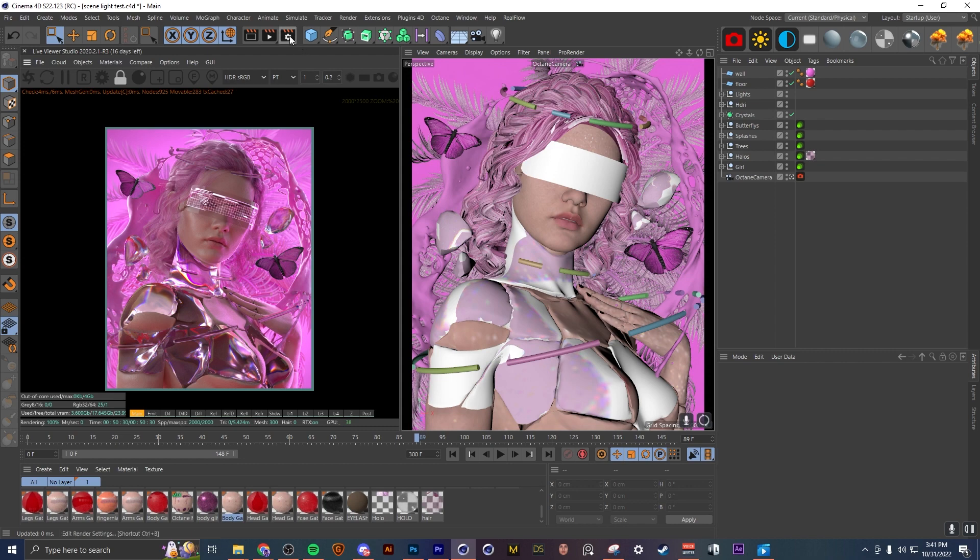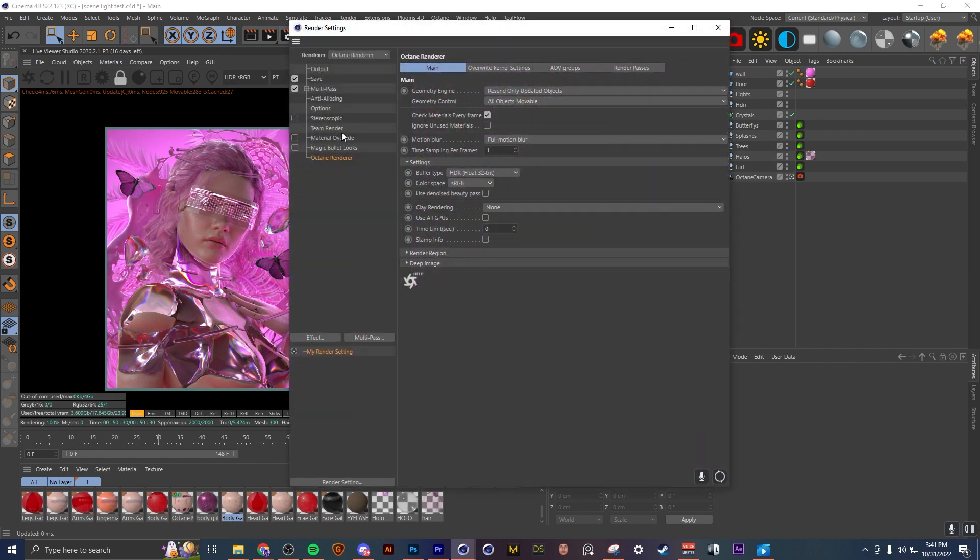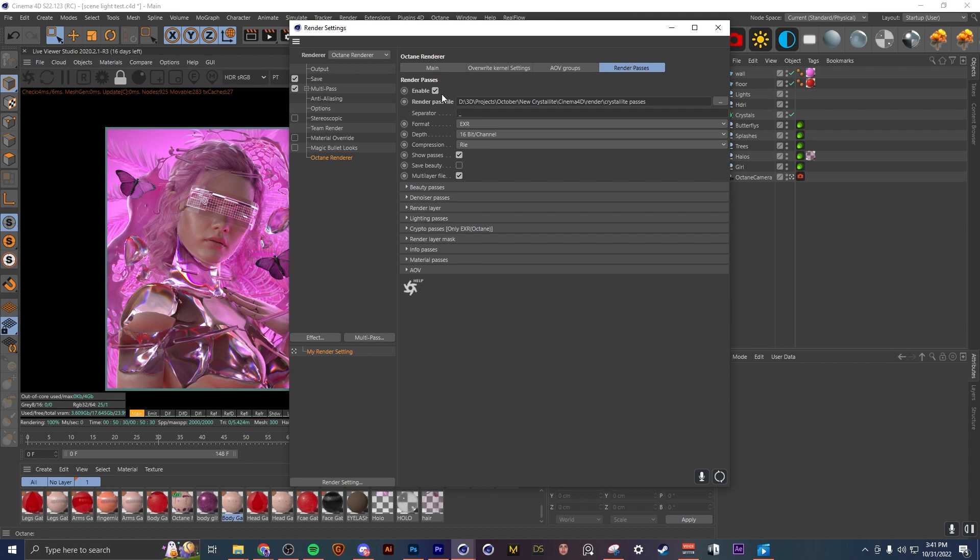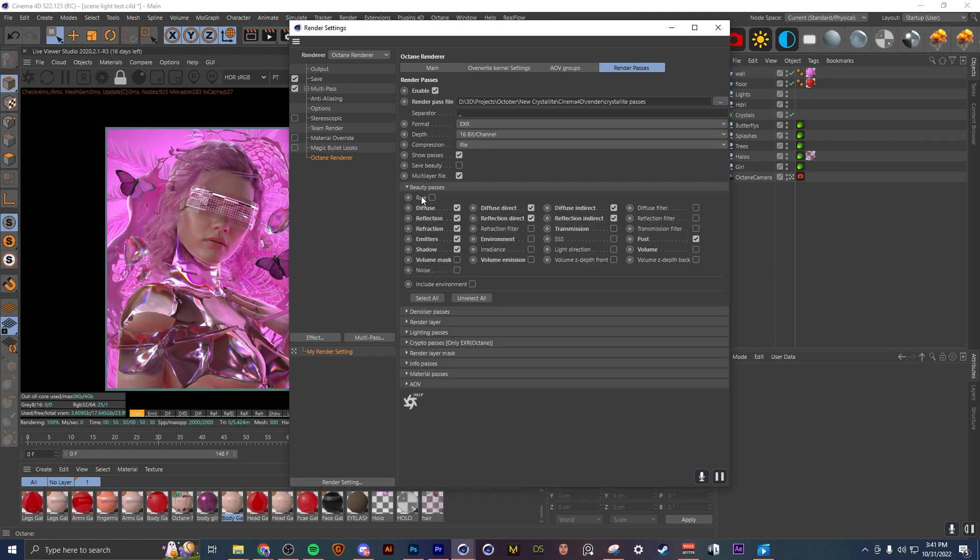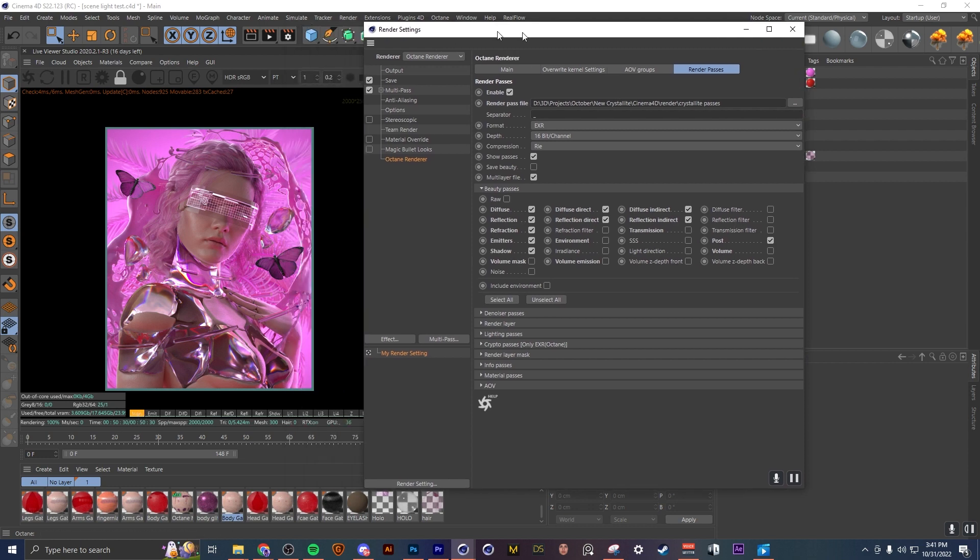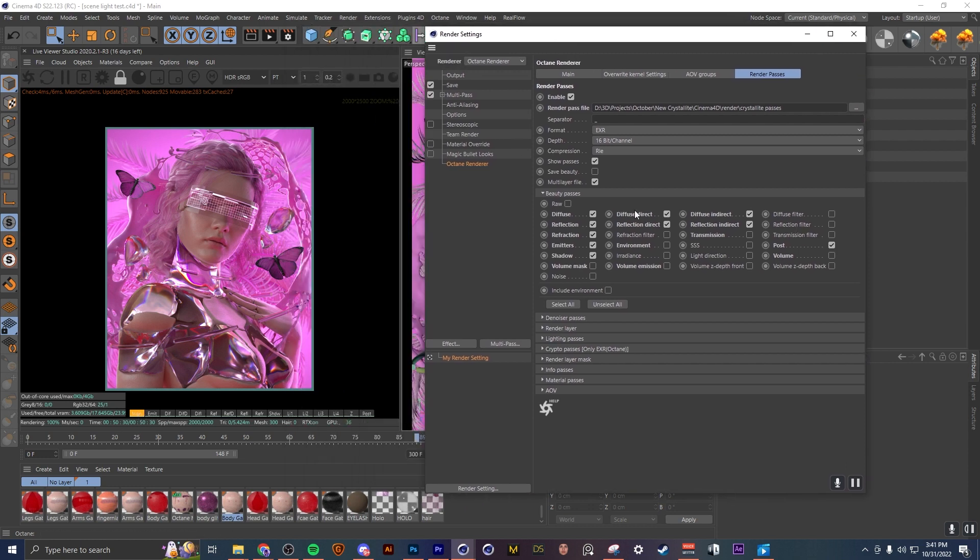So to turn on render passes you're going to want to go up here to your render settings, go down to Octane renderer, come over to render passes, and check this enable box. Most of your passes that you'll probably be using will be under beauty passes. So whatever you select over here will pop down below your live viewer, and it's really up to you whatever you want to use. It's kind of dependent on your scene and what you need in post, but I'll just show you guys what I have turned on for this scene.